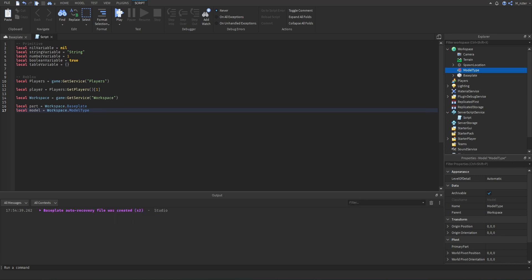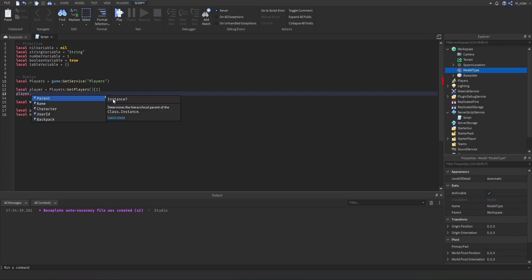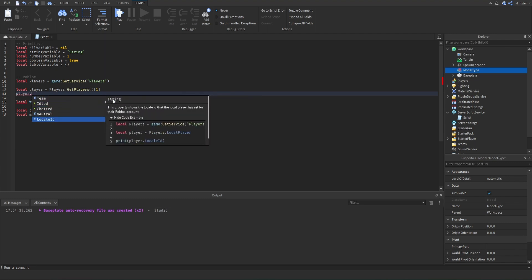The next thing we should talk about is type inferencing. When we create a player variable and set it to the result of GetPlayers — getting the first player currently in our game — Roblox Studio knows by default that GetPlayers returns an array of players, and the first element will be a player object. So when we set the variable to this, Roblox Studio knows it will be of the player type. We can confirm this because when we type out the variable name, it shows the type to the right of it. Then when we put a period after the variable name, we see all the properties and events specific to the player type.